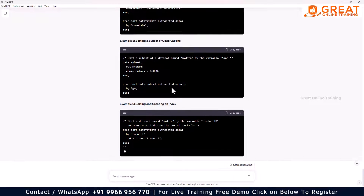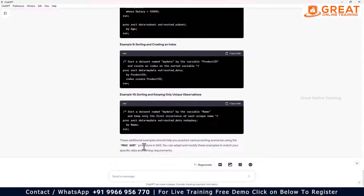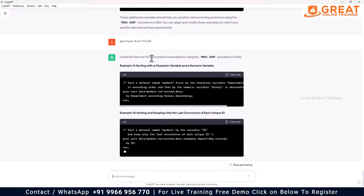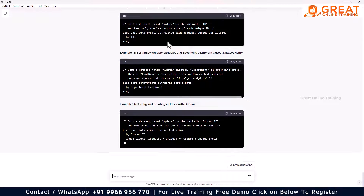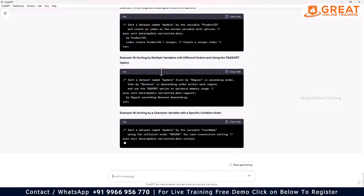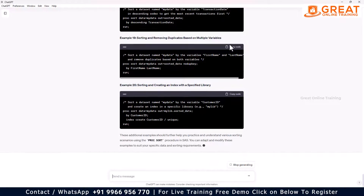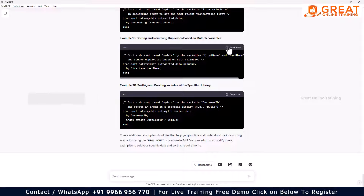Once you have all 10 questions and need more, you can tell ChatGPT: 'Give me more from 11 to 20.' It will automatically generate another 10 examples for your practice. You can simply copy the code and keep practicing.